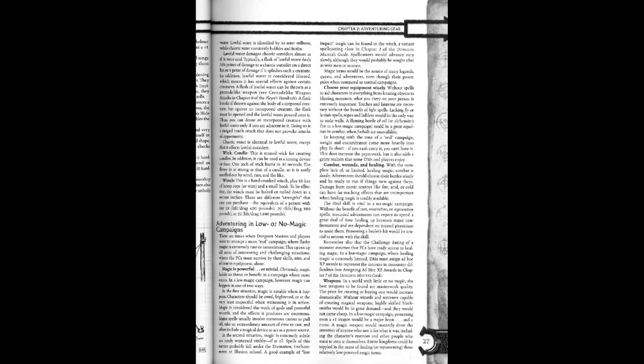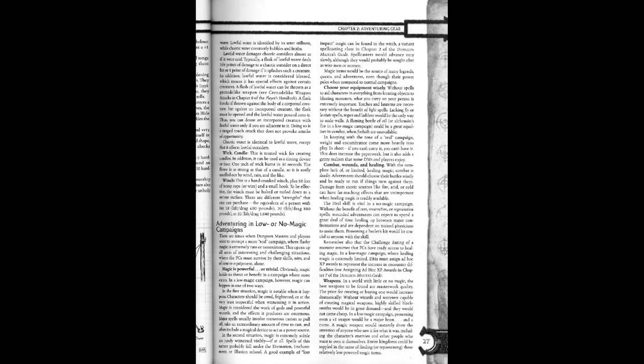Weapons. In a world with little or no magic, the best weapons to be found are masterwork quality. The price for creating or buying one would increase dramatically. Without wizards and sorcerers capable of creating magical weapons, high skilled blacksmiths would be in great demand. They would not come cheap.